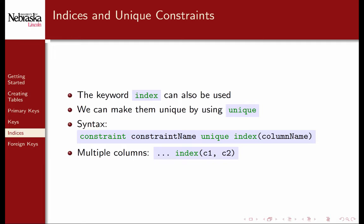You can also use the keyword unique to enforce unique values. In the full syntax, you would use the keyword constraint and provide a name for that constraint. To place an index in multiple columns, you can use the same syntax as before, providing a comma delimited list of columns.